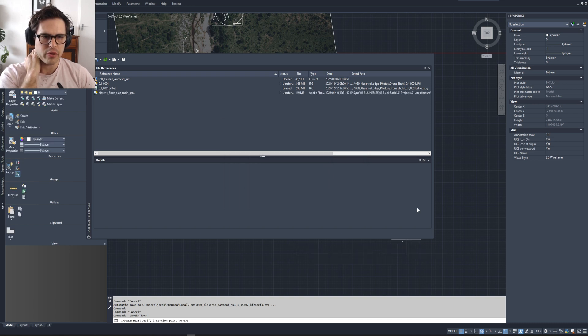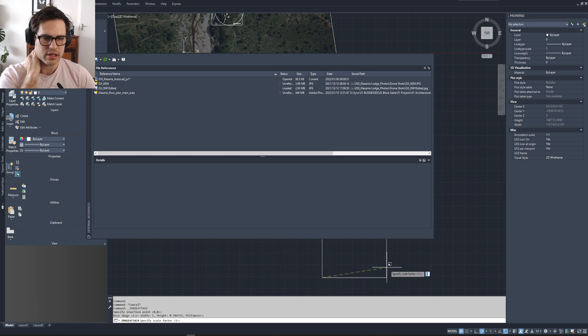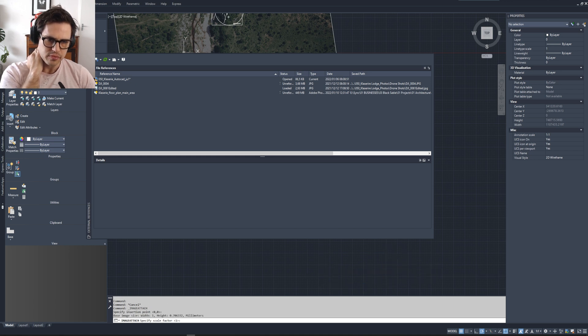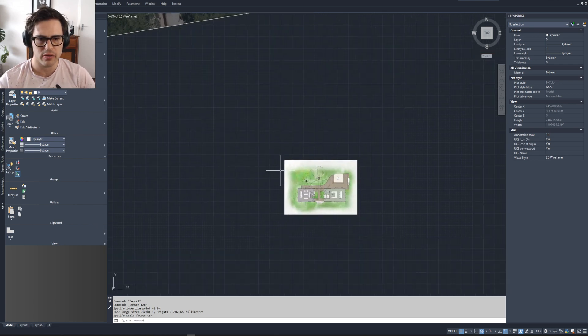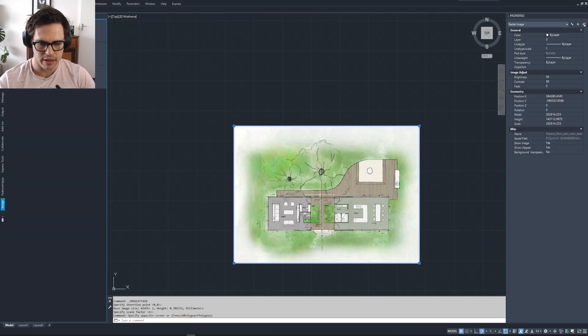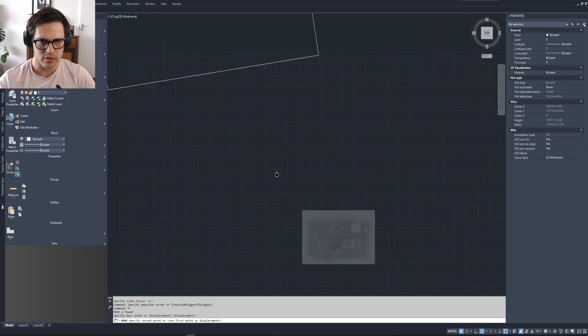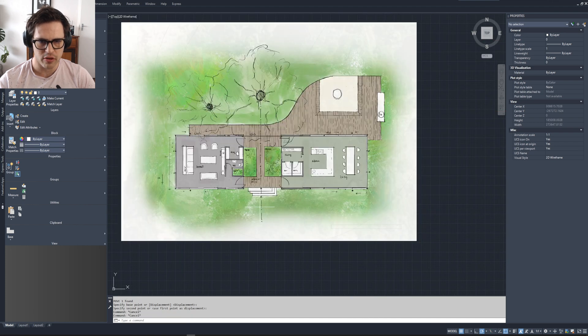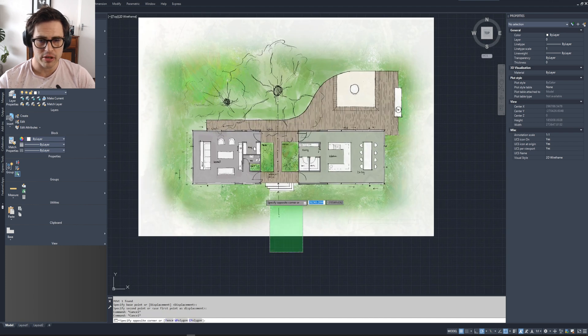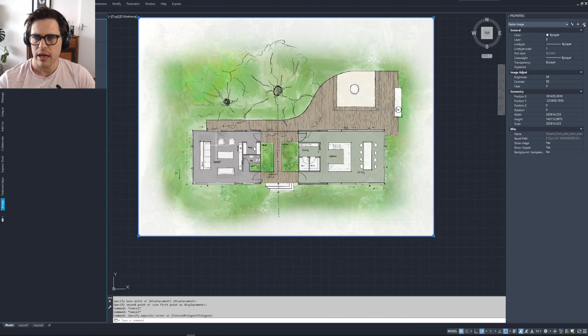And then once you've got it, you'll see at the bottom here I'm placing it. And once you've placed it, you've now imported your floor plan, your sketch floor plan into your project folder or project file.